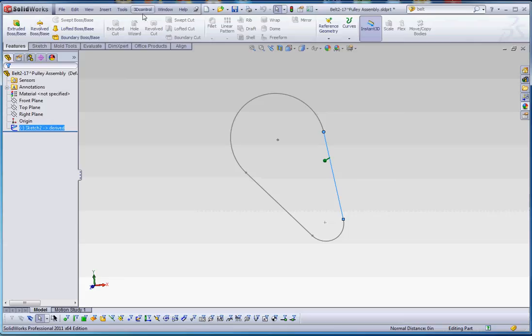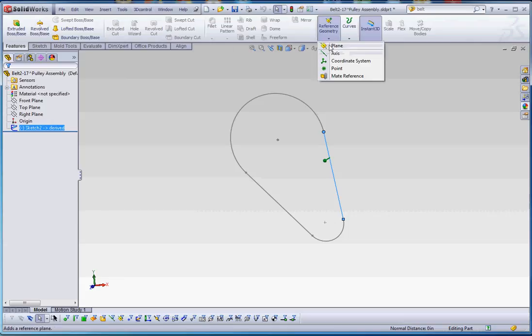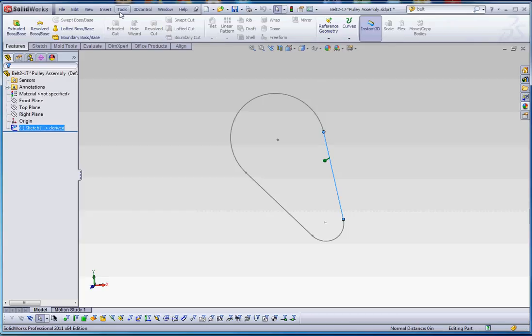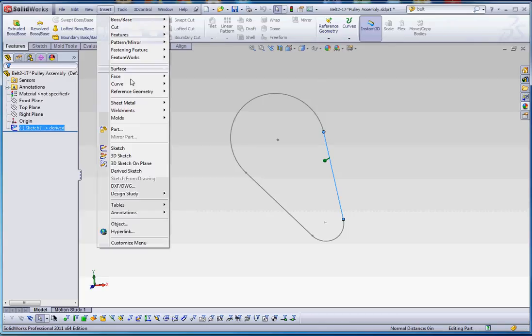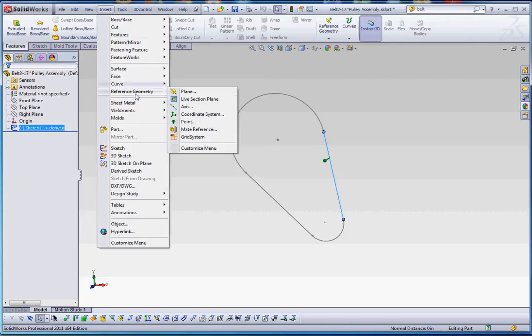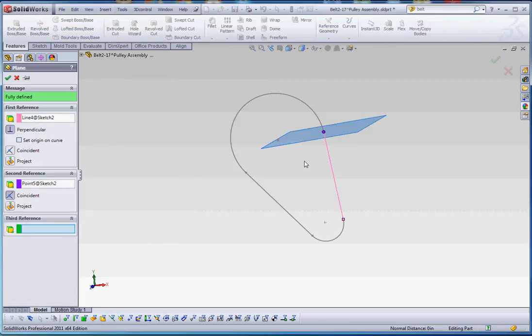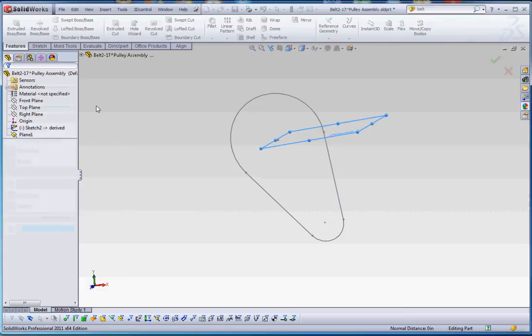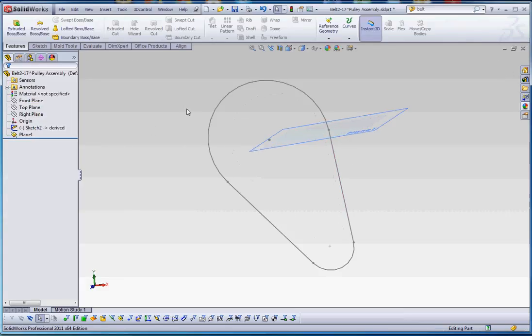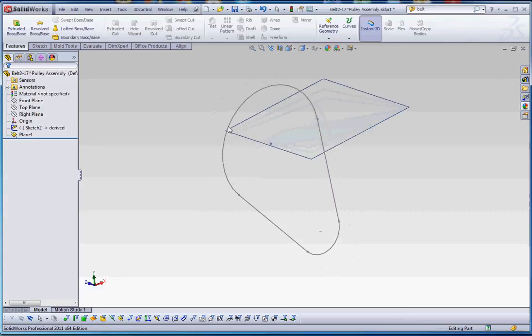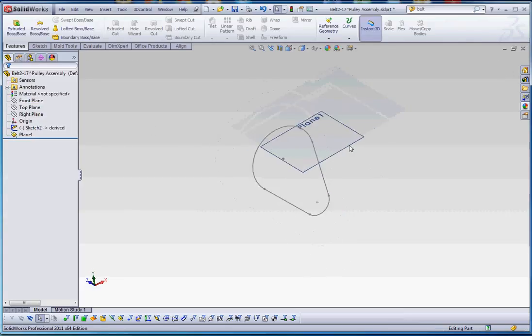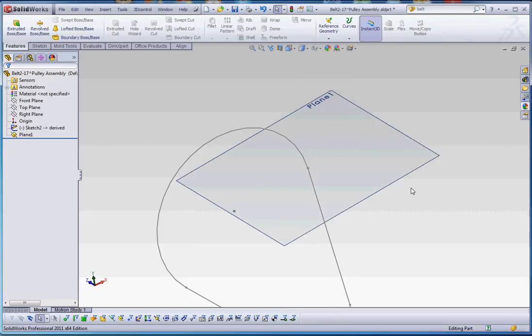So let's do that. Let's go to insert features, reference geometry, or you can go to insert reference geometry up here too if you want to do that. Go to plane. So it's going to assume with those two selections over there of what we're looking for, which is going to be that perpendicular plane. And I know my pulley, and it's a very simple model, but I know my pulley profile, or the profile of my pulley is a one-inch circle, of which only half is showing.